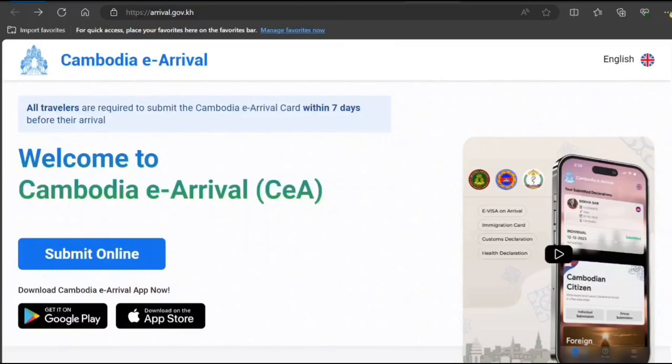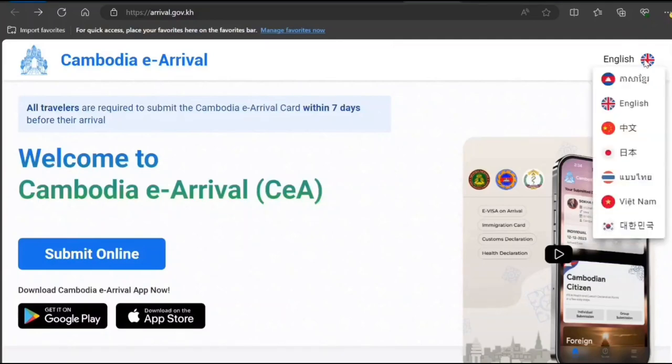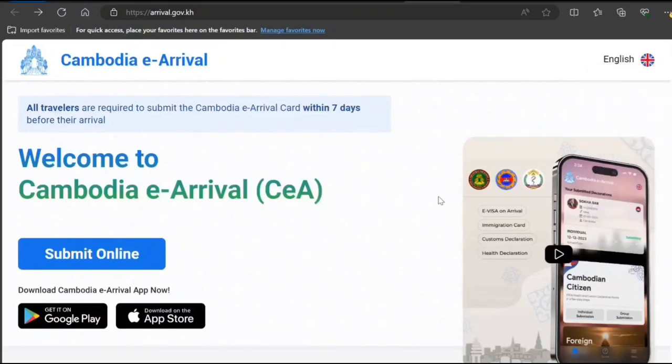This is an app that you can download and fill it up on your mobile app, and also you can submit online. So in this video I'm going to show you online. As I have written, all travelers are required to submit this Cambodia e-arrival card within seven days before their arrival. It's available in multiple languages. I have selected English but you can select others too based on what you know.